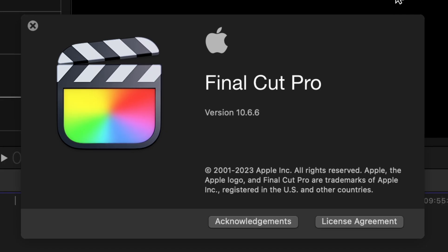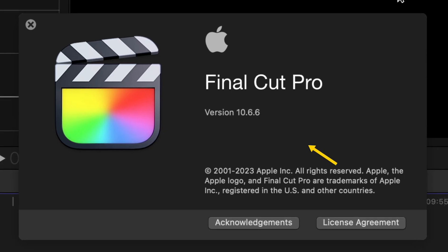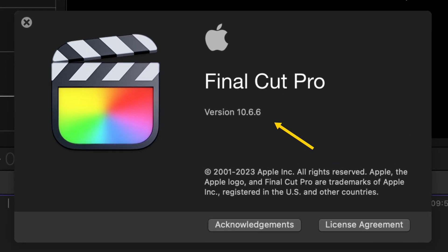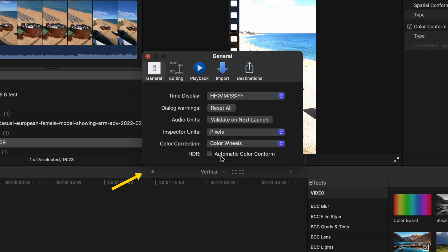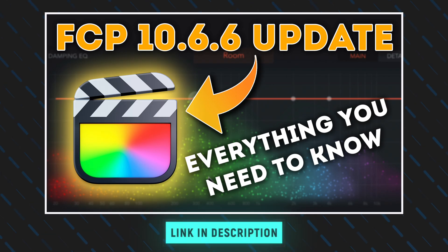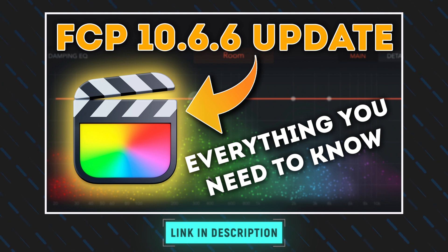The latest Final Cut Pro 10.6.6 update does this automatically. You just need to have it turned on in your Final Cut Pro settings. You can learn more about the Final Cut Pro 10.6.6 update in this video so go ahead and check that out to see all the new features.